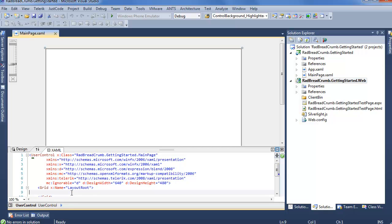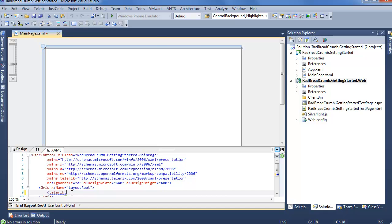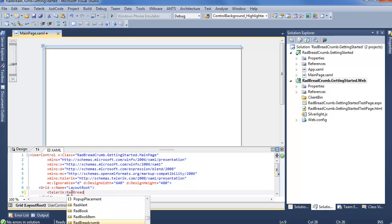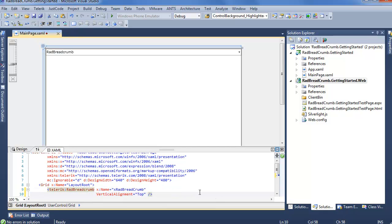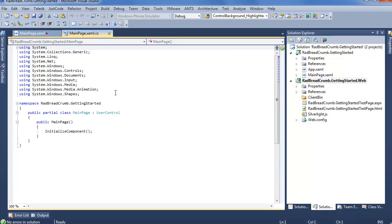So we can go ahead and start developing. We'll create a brand new Telerik RadBreadcrumb, set the x:Name to xRadBreadcrumb, and we'll set it to VerticalAlignment Top just so it displays in the right spot. We can now see there's a RadBreadcrumb up here, but it's not doing anything too exciting, so we actually want to go ahead and step into the data portion of our code, in the code behind, and create first a class and then some data to display.